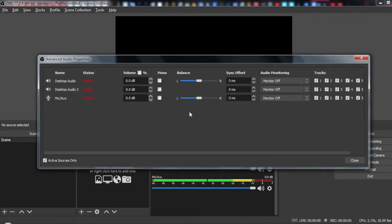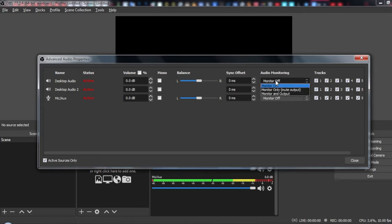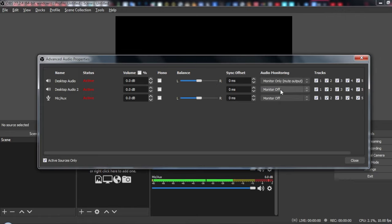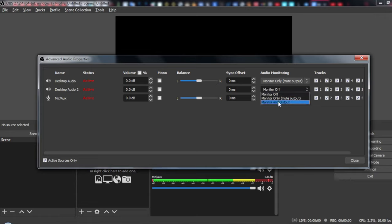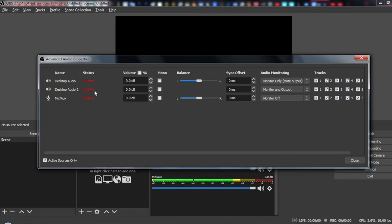As you can see here, we have audio monitoring. So here for desktop audio, all you need to do is go and click at monitor only. So let's say, for example, this will not do anything. Let's do here monitor and outputs - that will capture our game audio.